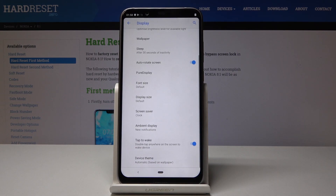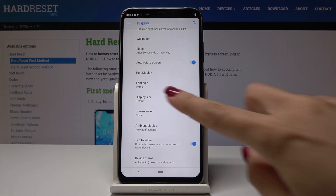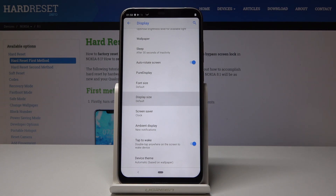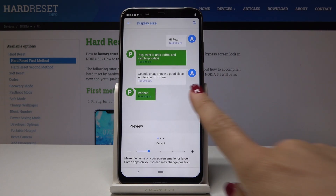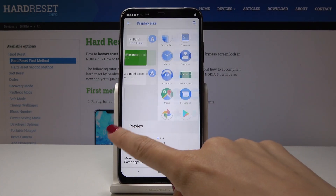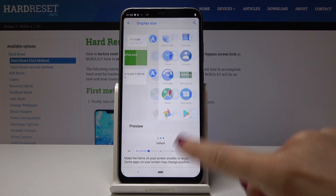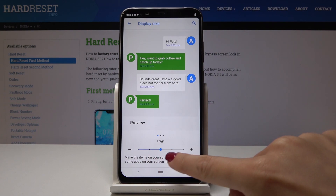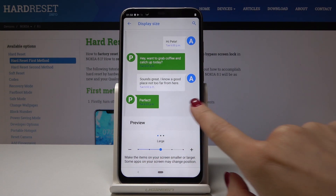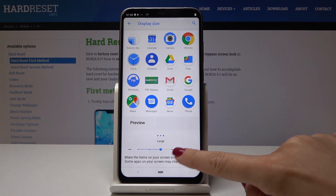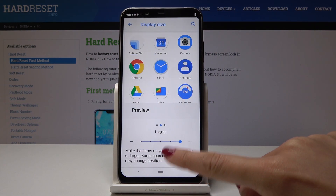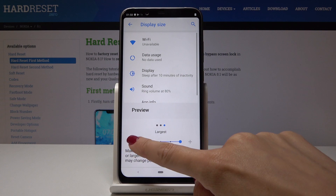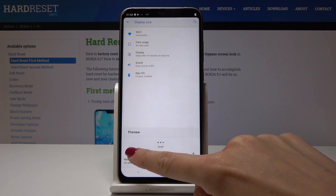Let's go back and you can also change the display size. Click over here. Here we've got the current one, the default one. You can also pick the large one if you prefer, the very huge one, or the small one.